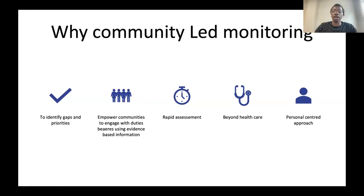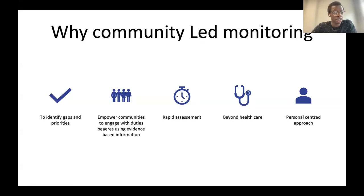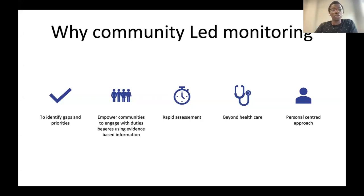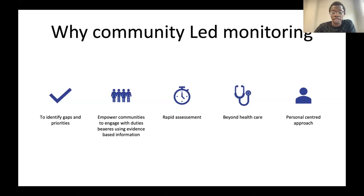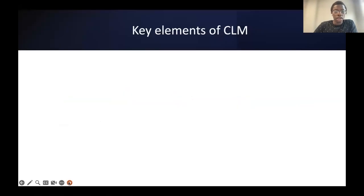Dominique also shared some of the reasons. From a people living with HIV perspective, how can we look into the importance of community-led monitoring? For the purpose of this webinar, it would be great to share what we think are the key elements of community-led monitoring, so that colleagues willing to implement CLM understand what we talk about when we talk about community-led monitoring.